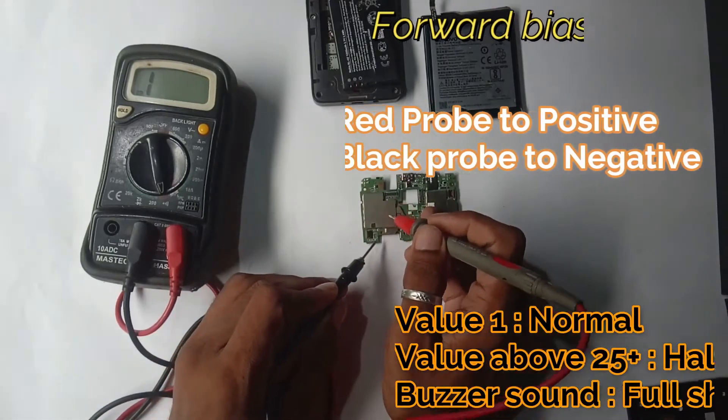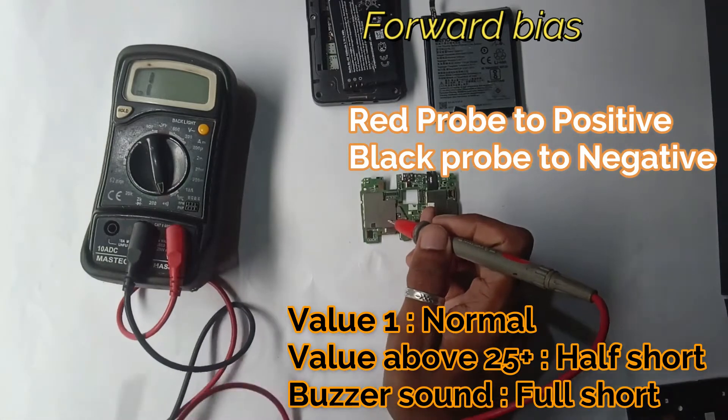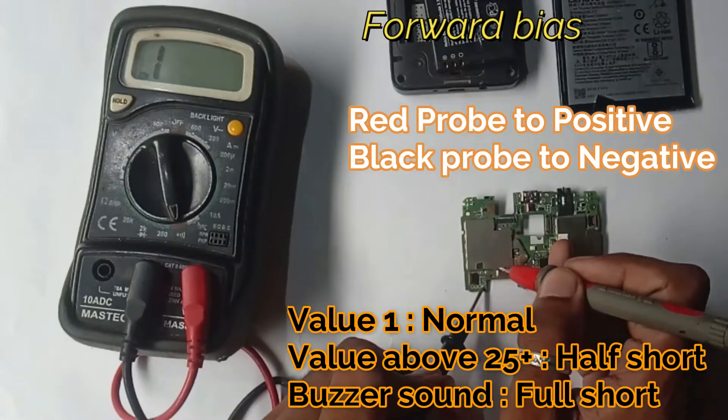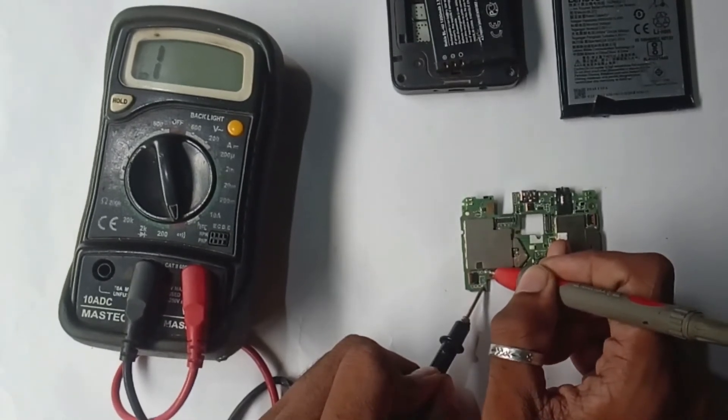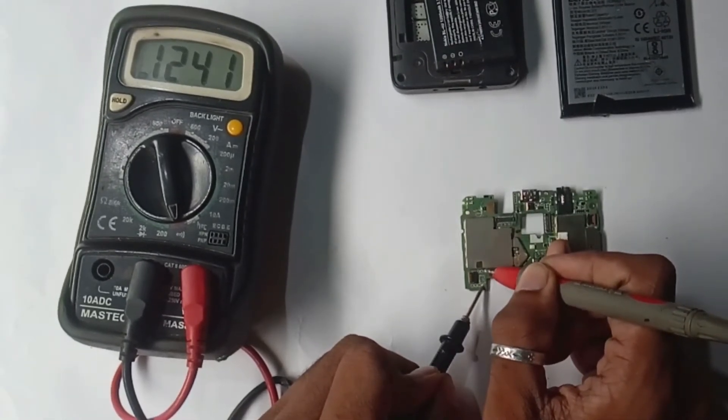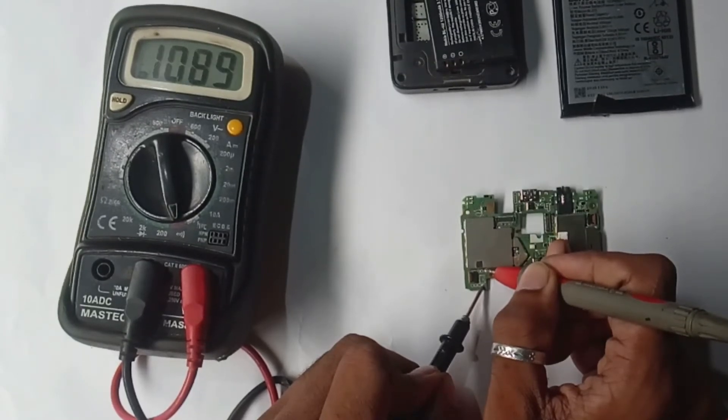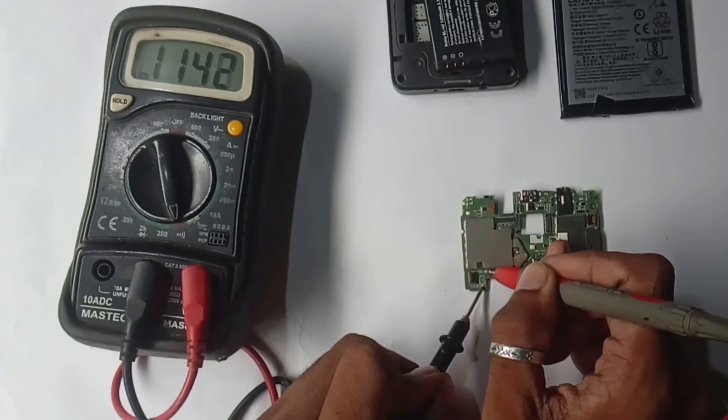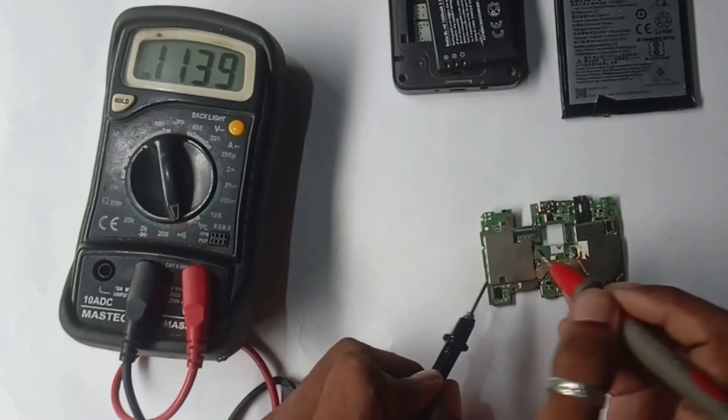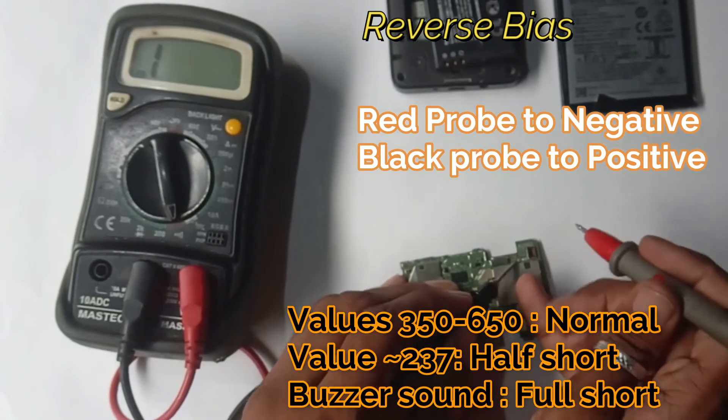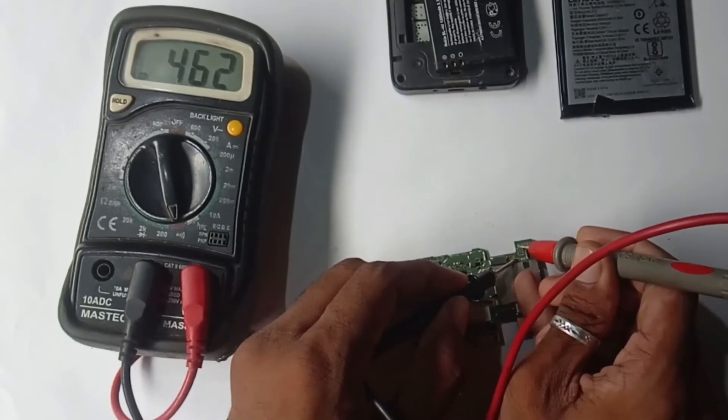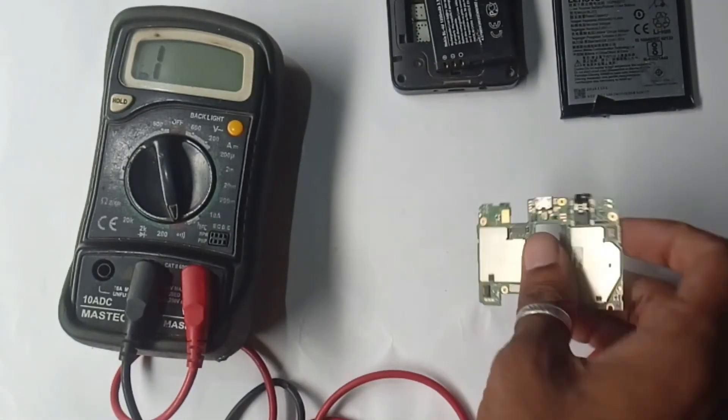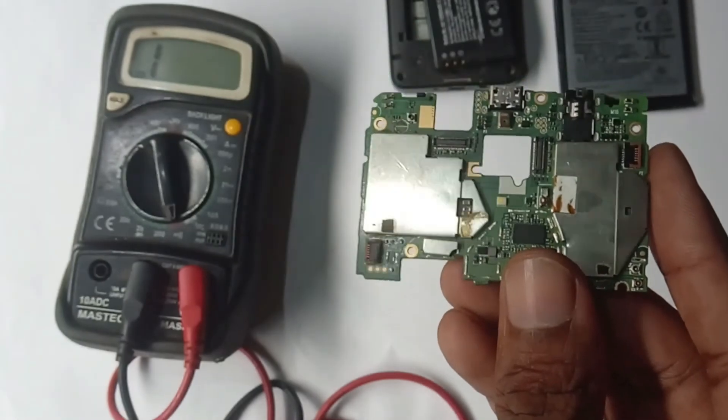I'm connecting the probe to the positive and black probe to the negative tappings here. As you see, I'm getting some reading, which means the phone is off-shorted. If I'm getting continuity during this mode, that means it is fully shorted. I am reversing the polarities. You see I'm getting a reading of 462, so that means this phone is not fully shorted. If it is fully shorted, you will get some buzzer during the process.